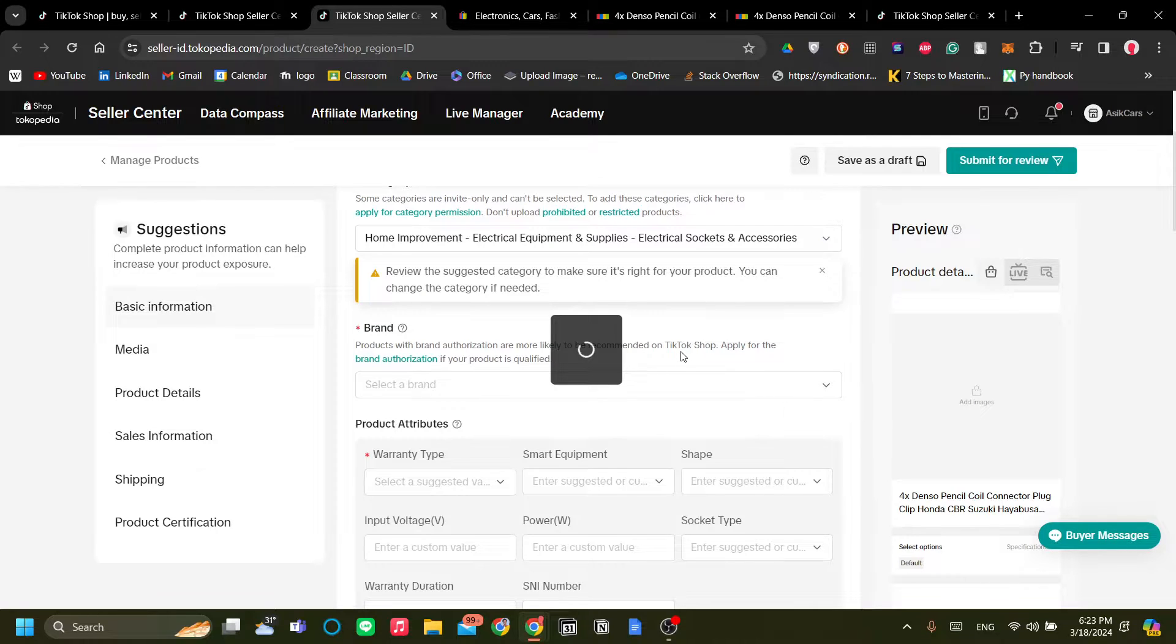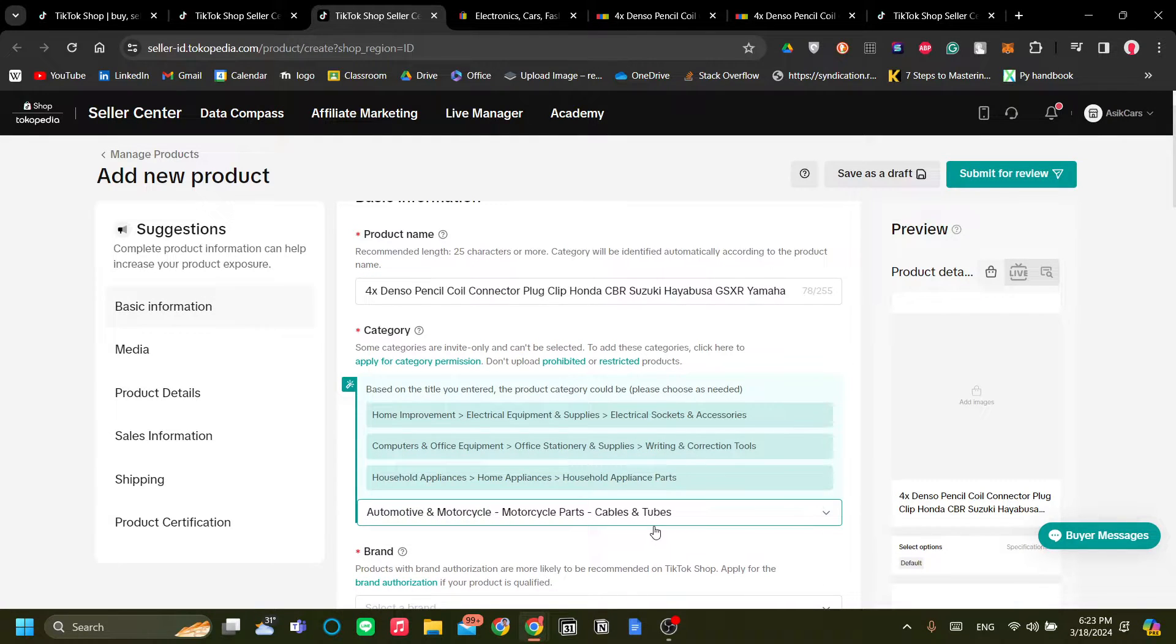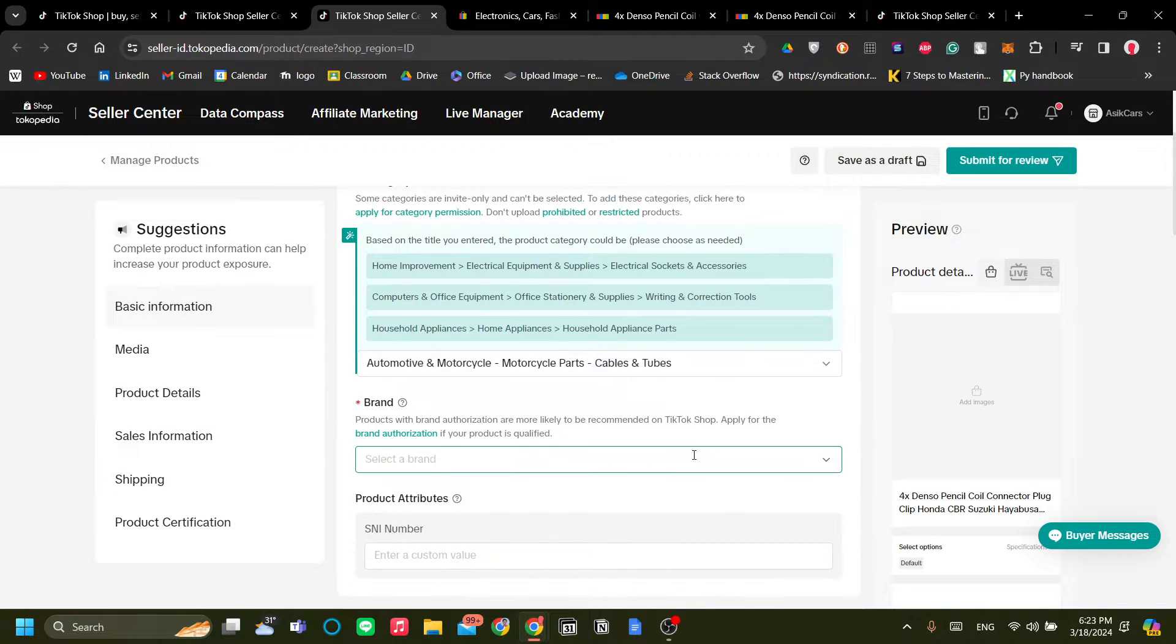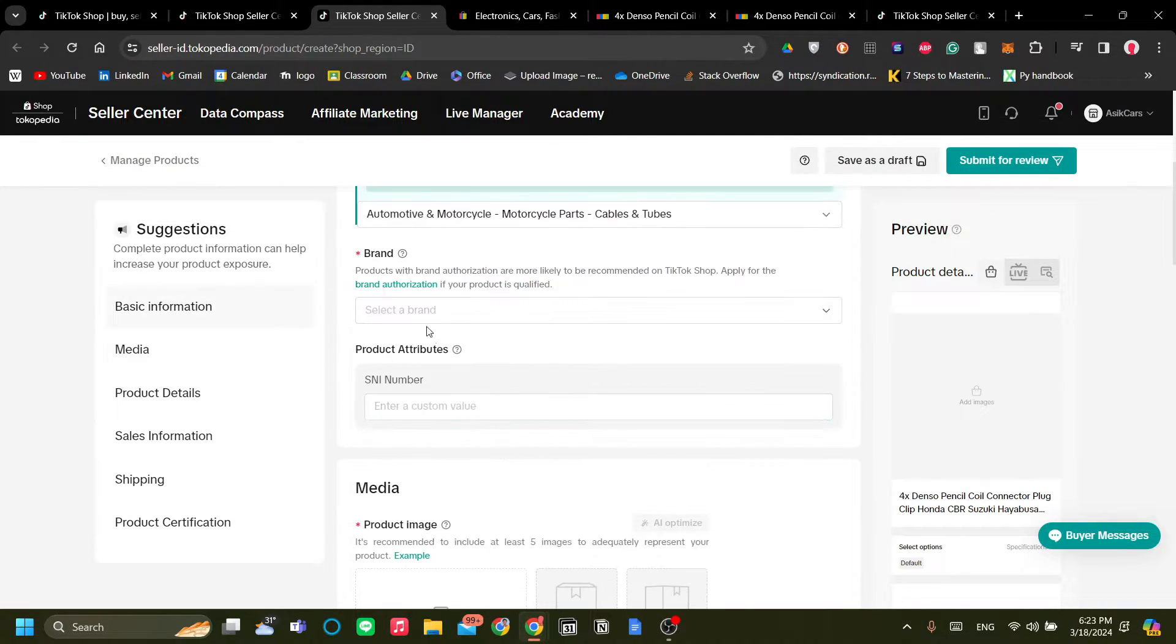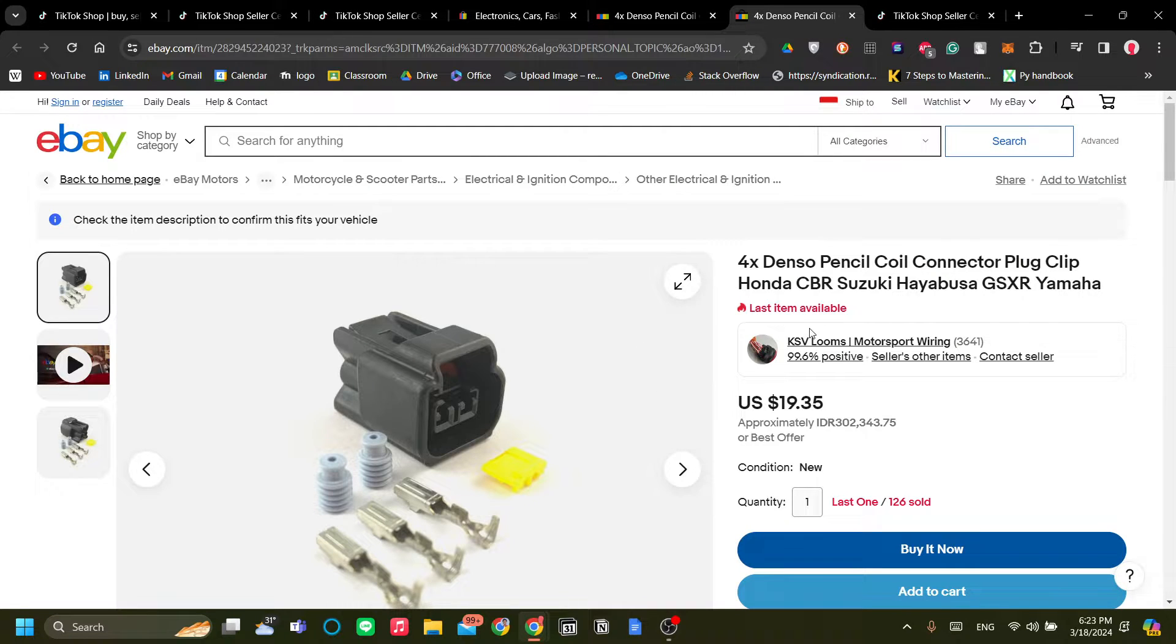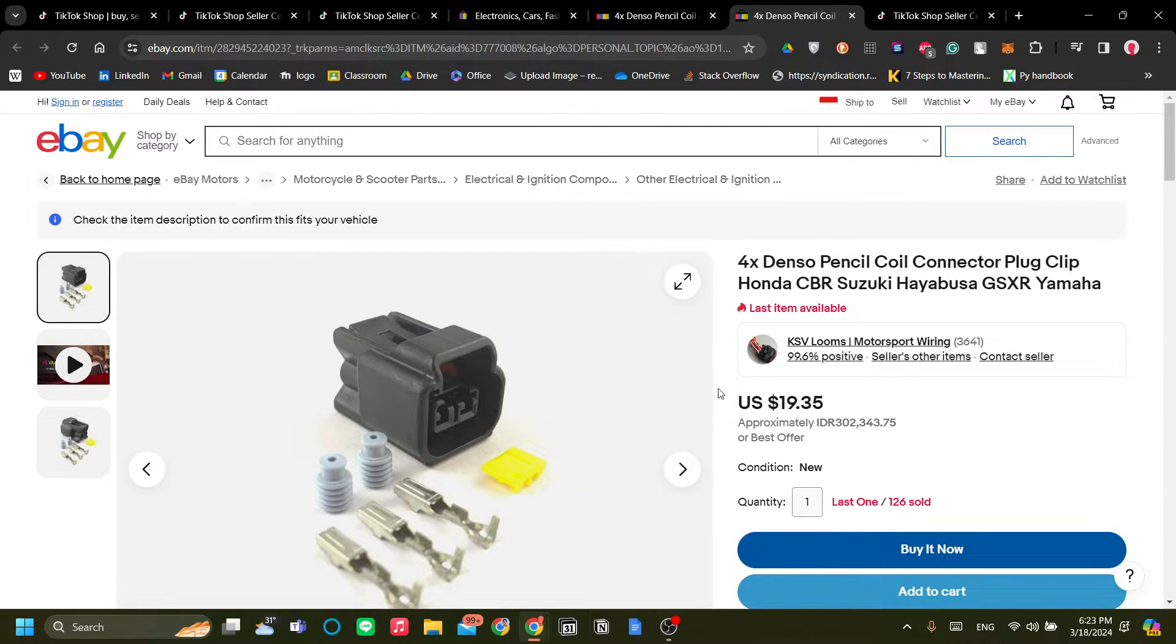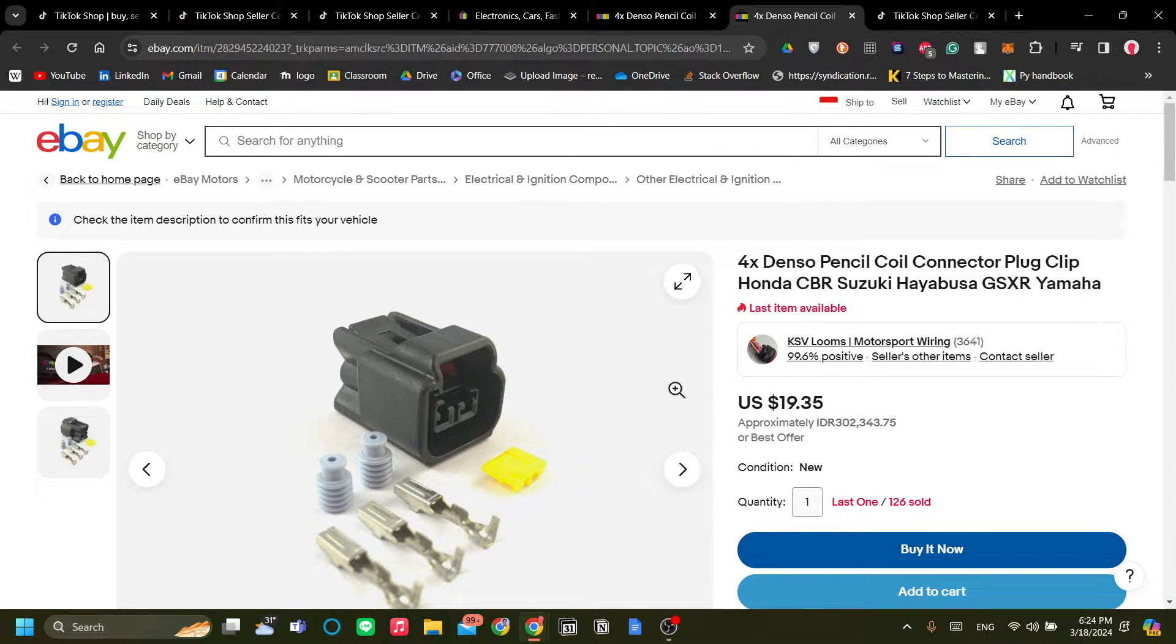All right. So let's change the category because choosing the right category is very important. And you can add your brand now.